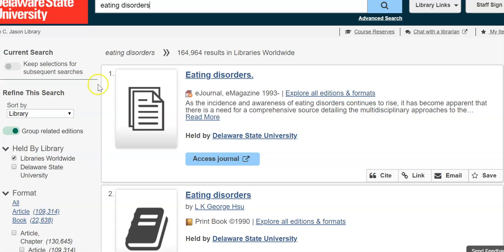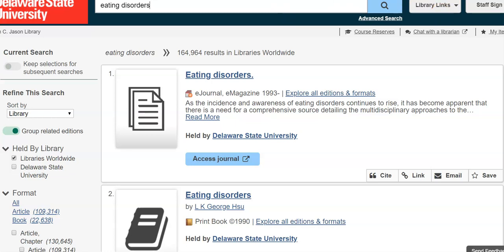To the left I have an option to refine my search, and that's exactly what I want to do because 164,000 is a bit much. You want to be able to focus your search to see what could be useful for you without being overwhelmed. Remember, this is a process — this is one of the first steps — and you want to take it step by step.